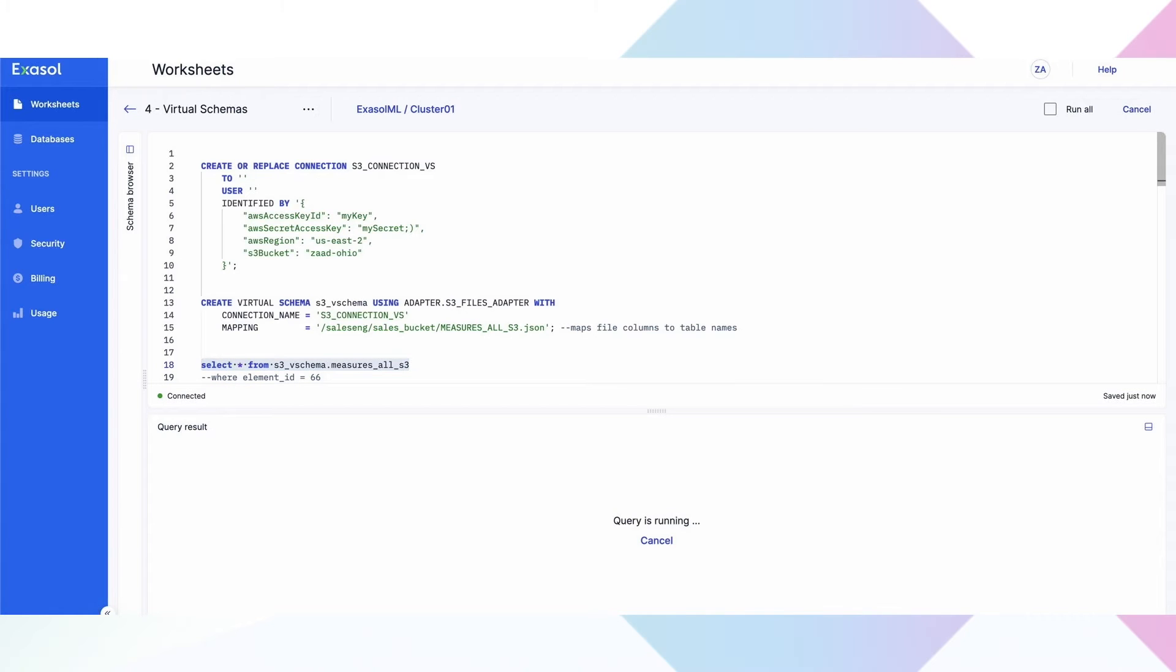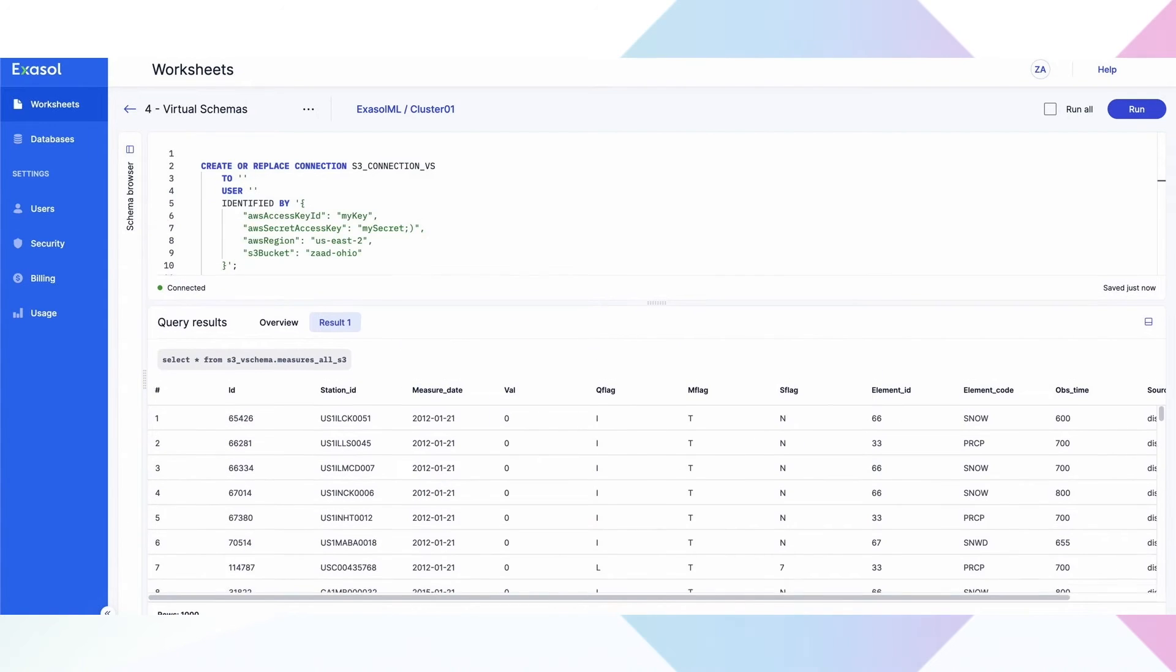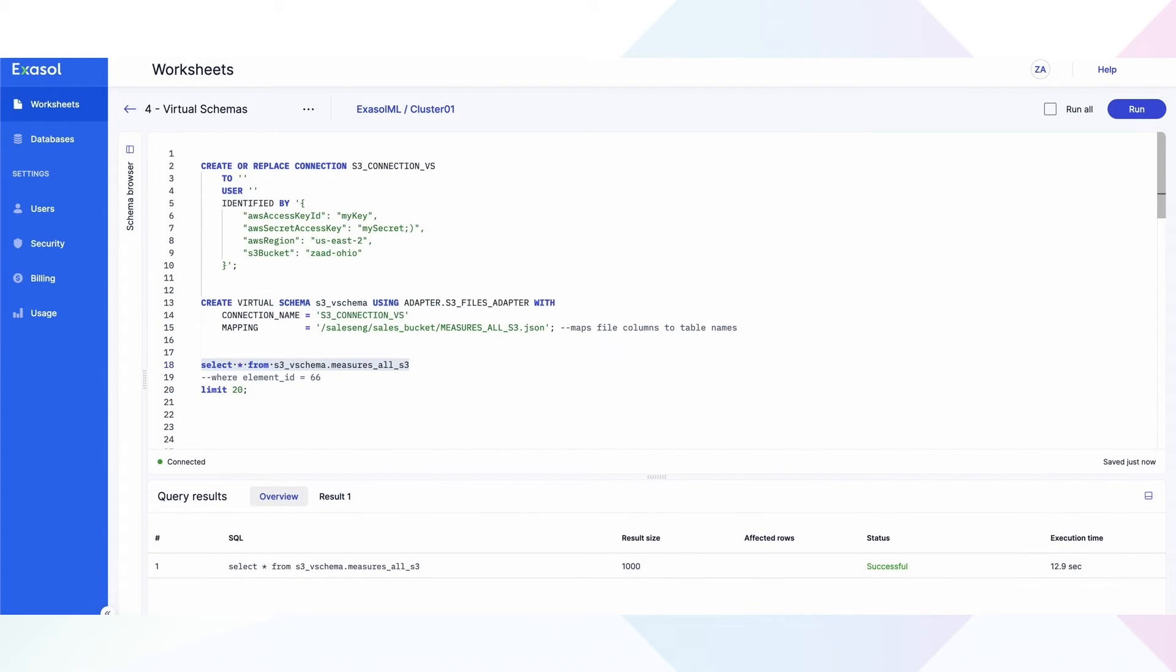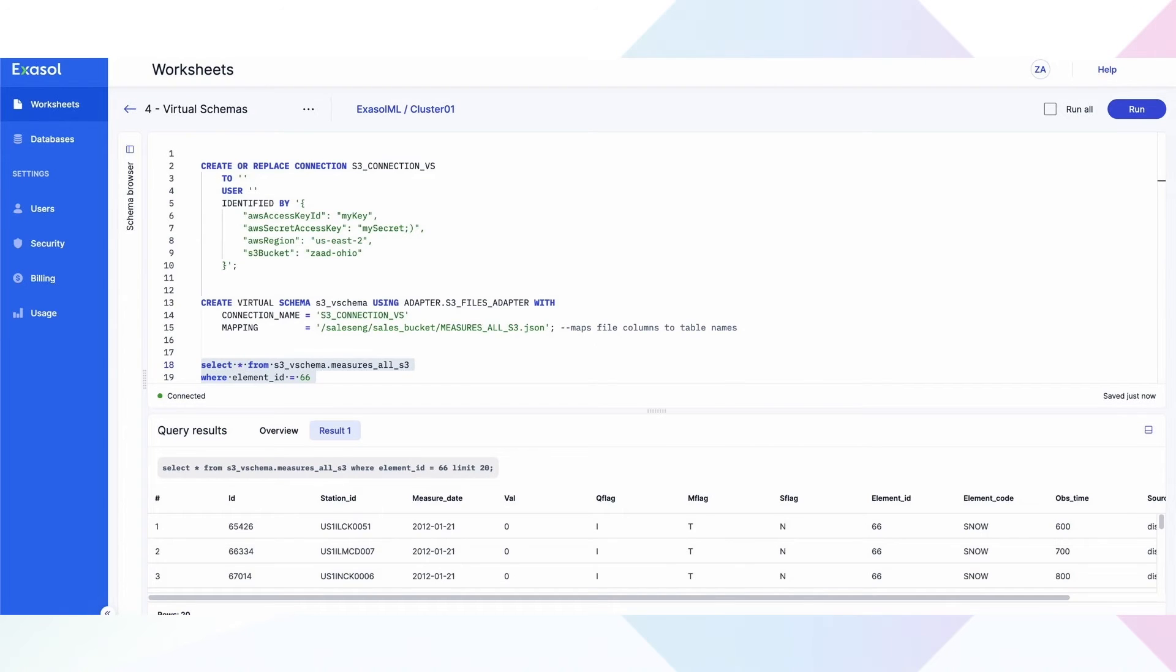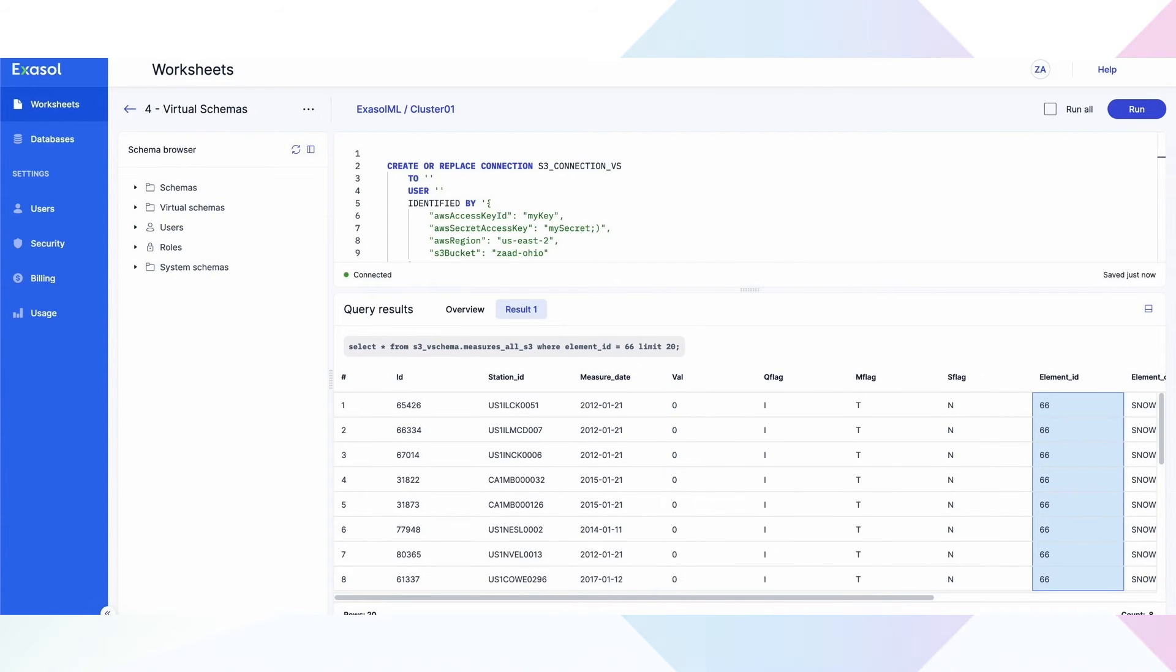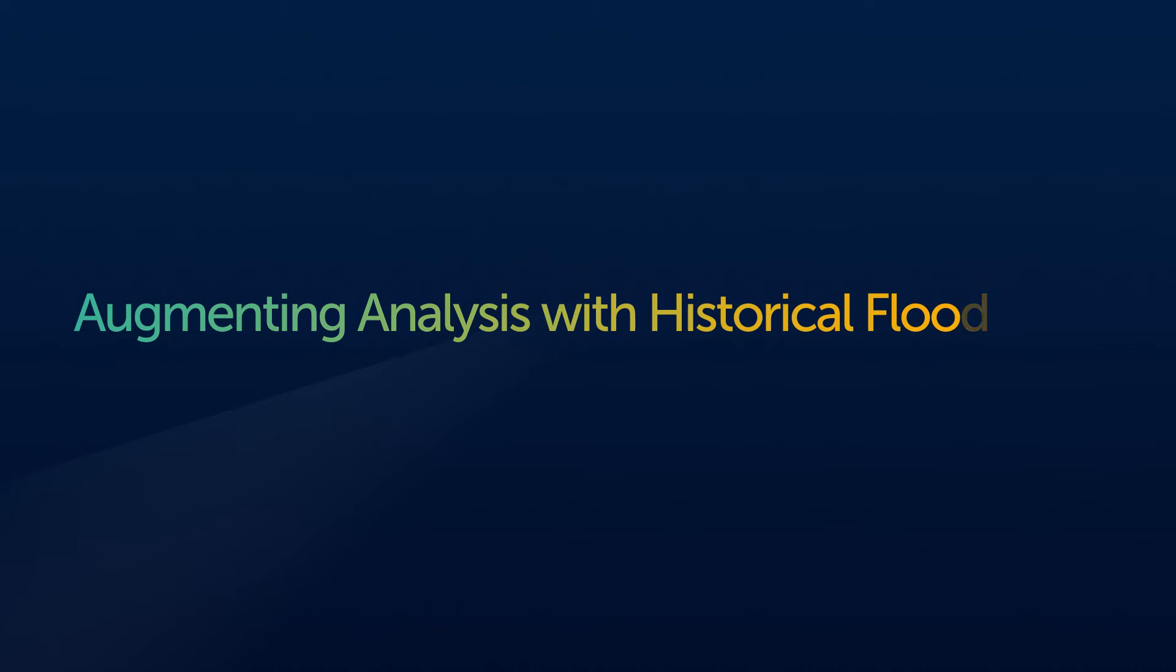users can leave the data where it resides and query different types of data directly from existing data sources, opening up access to users across the organization without having to move the data and build ETL pipelines. This is particularly important for data scientists. Here you can see we're creating a virtual schema on Exasol's SaaS database. In a matter of seconds, data scientists can access an abundance of data locally or in other data sources for their data discovery needs.